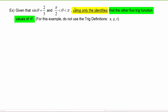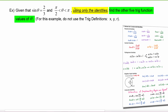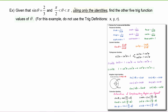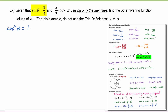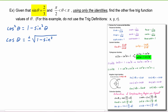We're going to use only the identities. We know sine of theta equals two-thirds. We look for an identity involving sine and another trig function, such as cosine. Using one of the Pythagorean identities, cosine squared of theta equals one minus sine squared of theta, which means cosine of theta is going to be plus or minus the square root of one minus sine squared of theta.